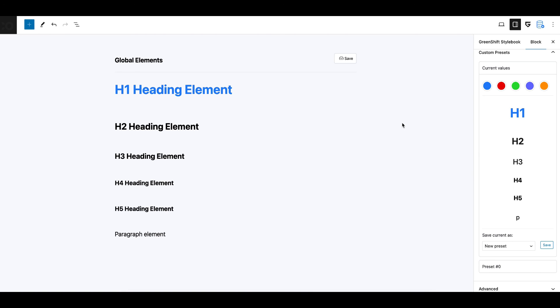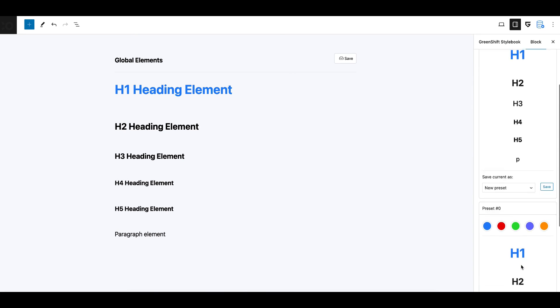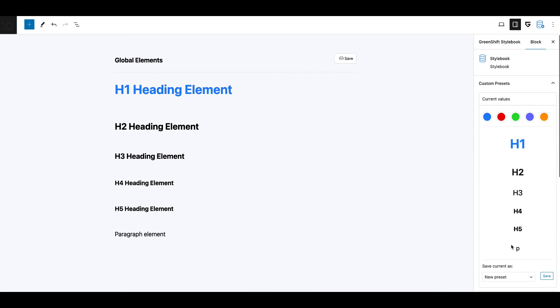Additionally, you can save all settings in style book as preset. You can create unlimited snapshots of your global elements and later simply change them easily on site. For this, simply select one of your presets and import it.